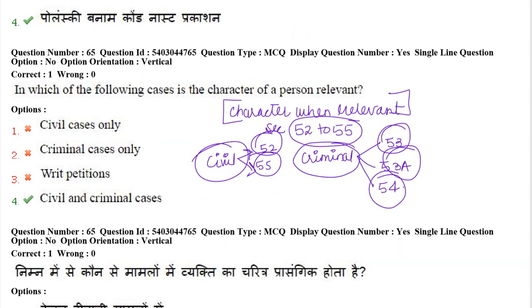Next question: in which of the following cases is the character of a person relevant? The provisions related to character of a person are in sections 52 to 55 of the Indian Evidence Act. Sections 52 and 55 relate to civil cases, and sections 53, 53A, and 54 relate to criminal cases. So character of a person is relevant in both civil and criminal cases.